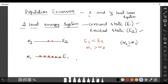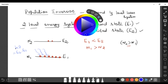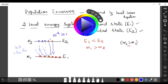The energy to be supplied is E2 minus E1, so h-nu equals E2 minus E1. Three photons will go up to the excited state. However, the lifetime of an atom in the excited state is only 10 to the power minus 8 seconds, so by that time the atoms will come back down, releasing energy.